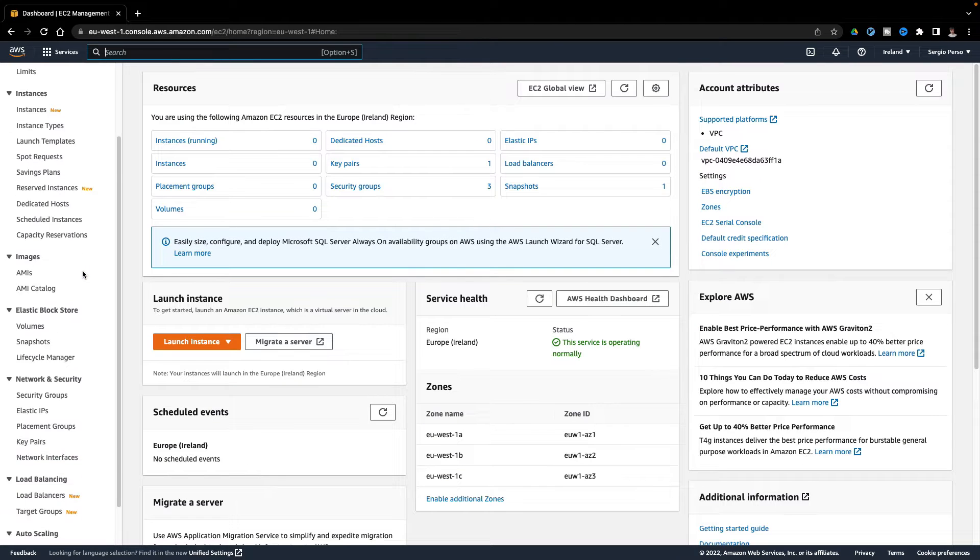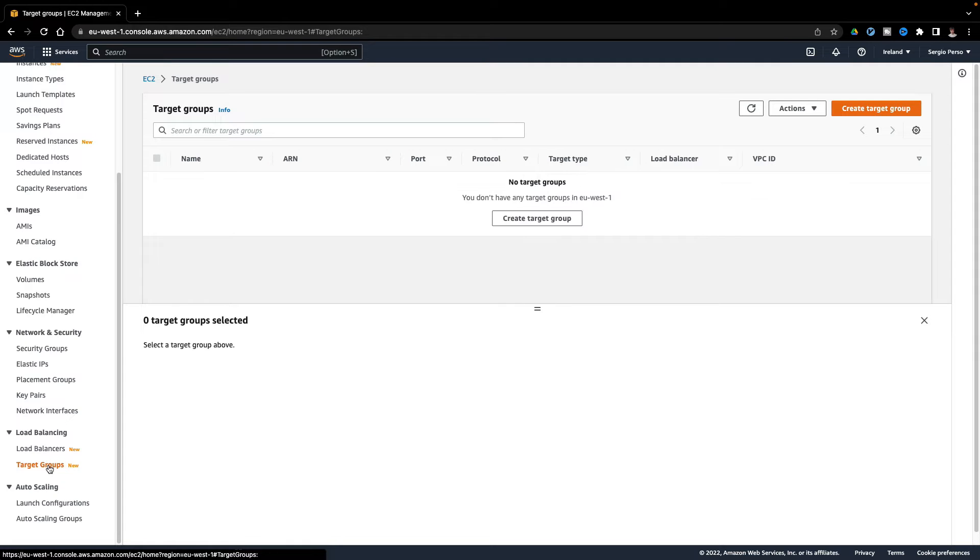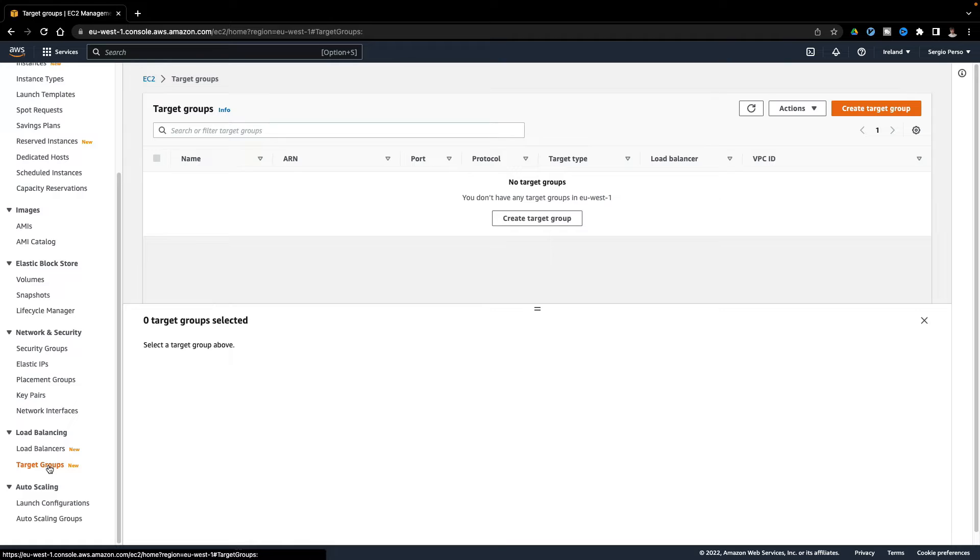Let's start with the target group. The target group will have registered each microservice, and it will check if it's healthy or not, to redirect the traffic to it. Then the load balancer will receive external traffic, and redirect it to the available instances in the target group.